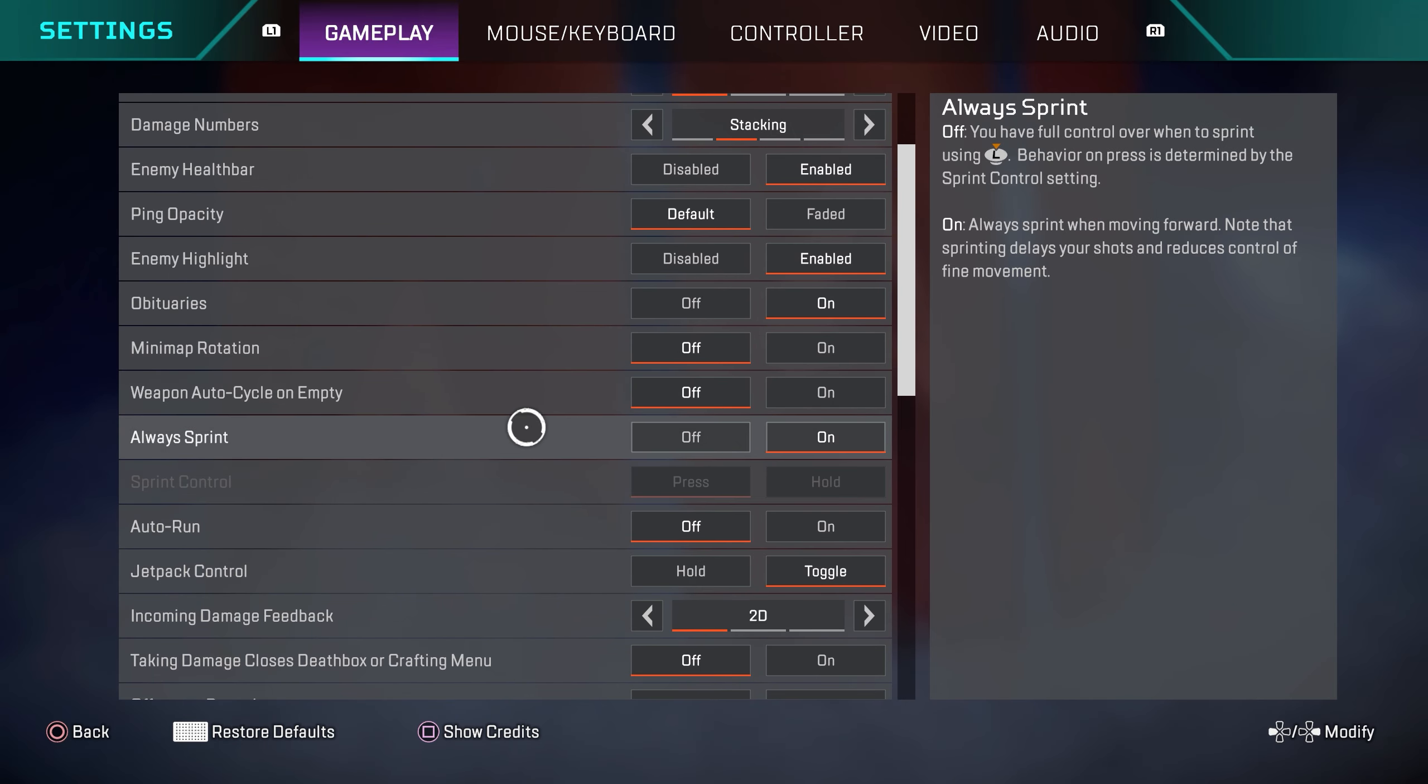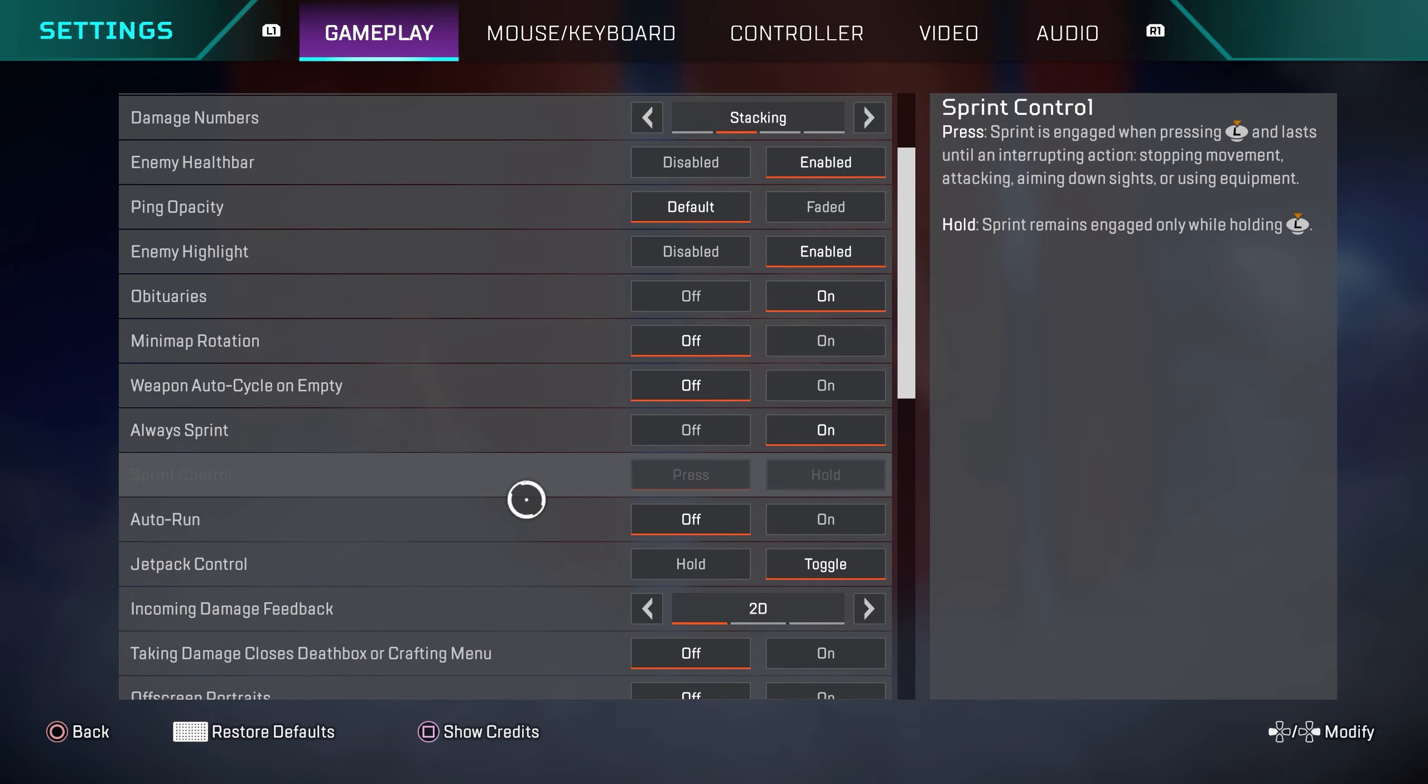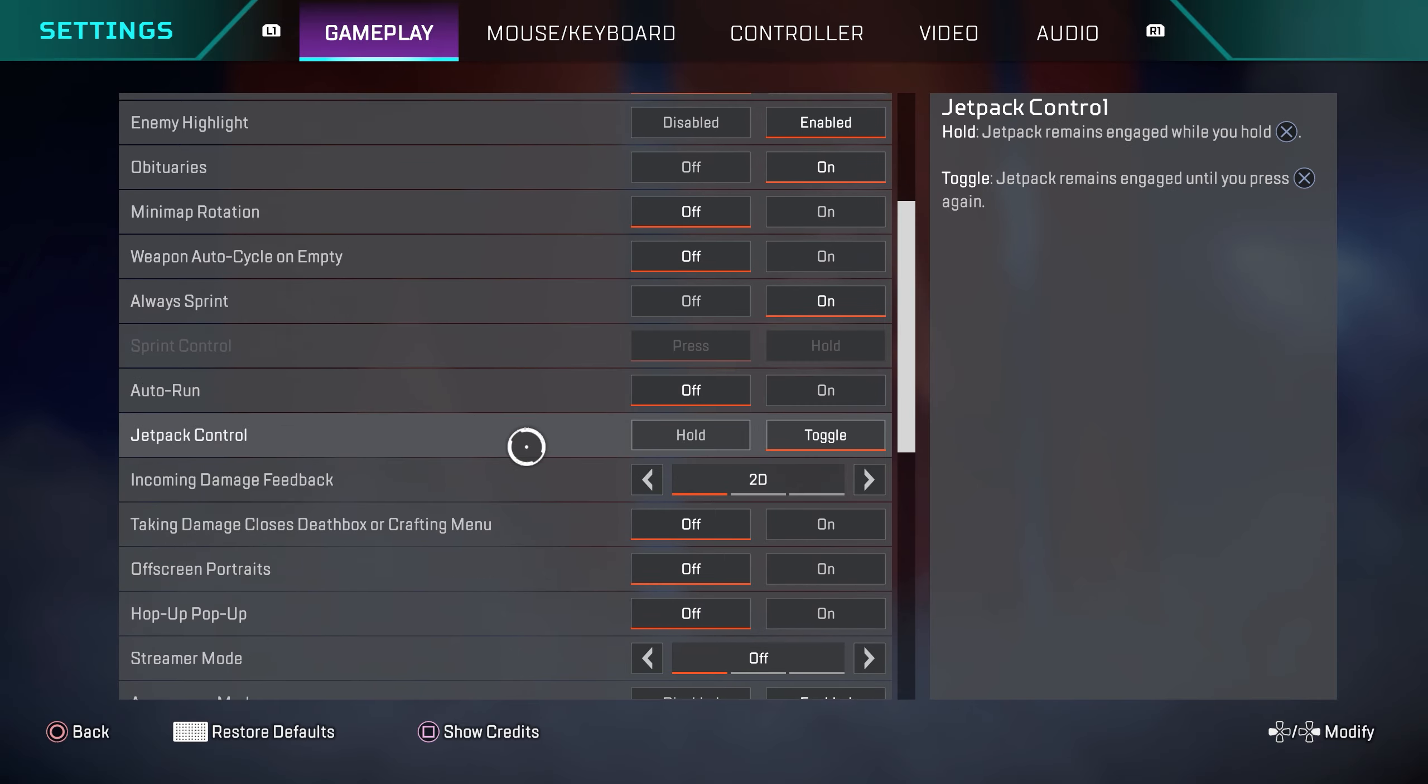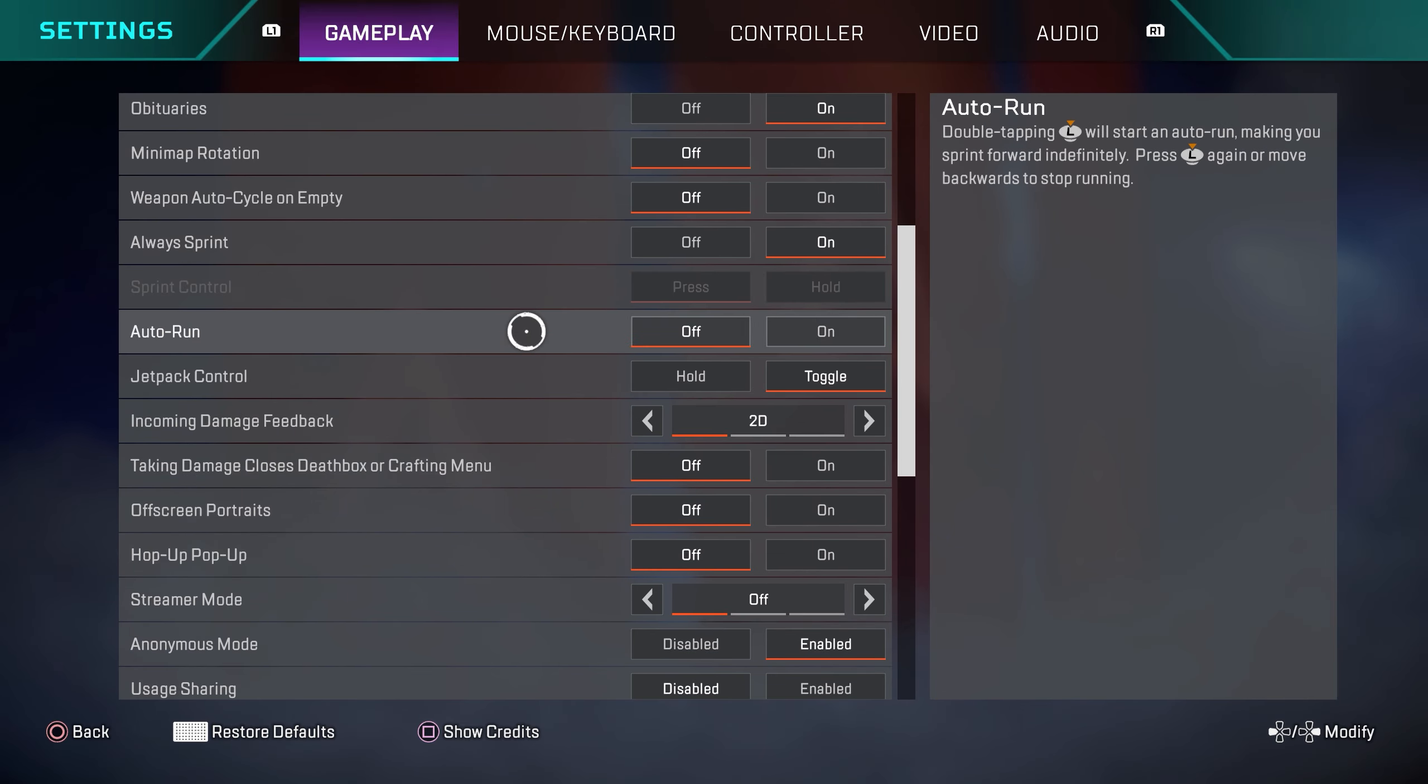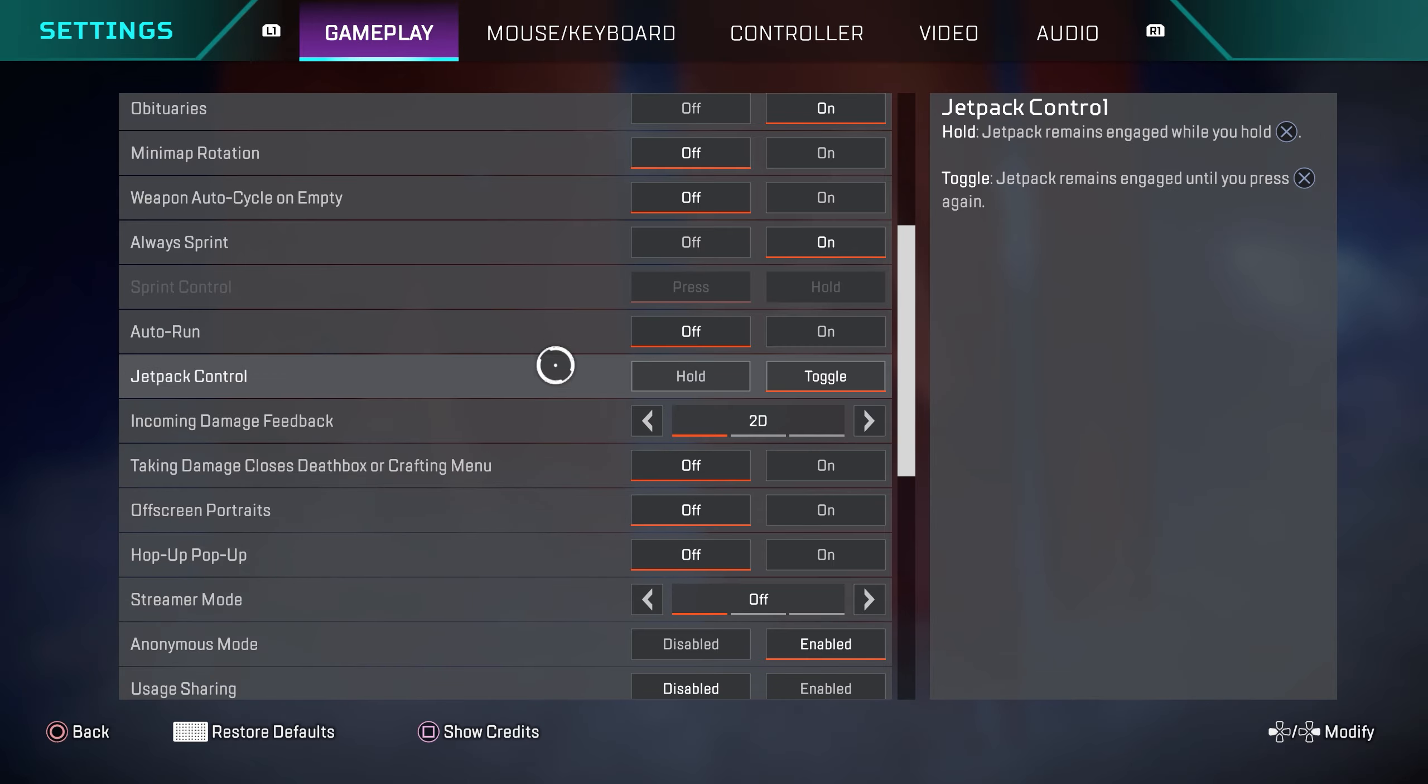This setting right here, always sprint. Highly recommend you guys keep this turned on. Every professional player has it turned on. It's going to help you guys with maintaining speed and momentum. Right here, auto run. This looks like a new setting that they added into the game. I'm not sure why. I recommend you guys have this turned off. It looks very unnecessary.